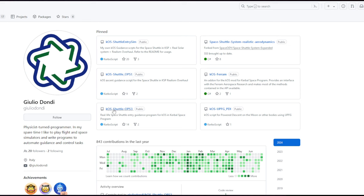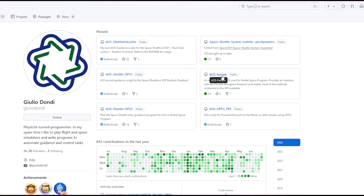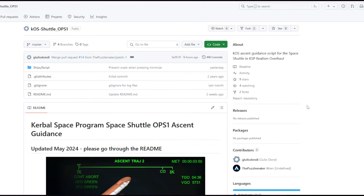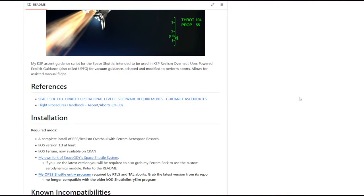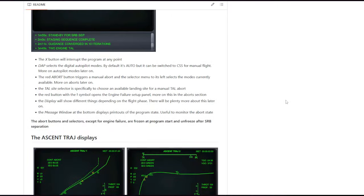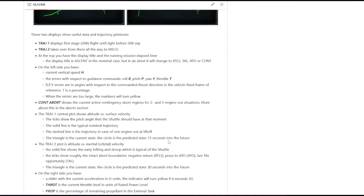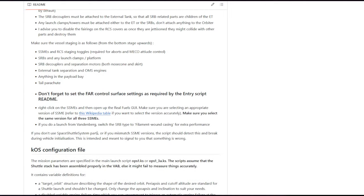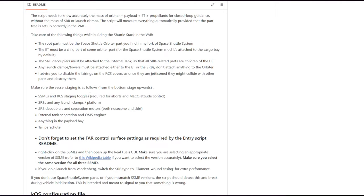This is the GitHub for Geodondi. OPS1 is the ascent guidance and OPS3 is the re-entry guidance. This is required to interface with Ferrum Aerospace Research, and that is part of why there is a special version of Ferrum Aerospace that is necessary. So we need all three of these things. I'm not going to discuss all the details shown here, but you can read it all there. Rather, I'm just going to show how to put it in and get it working.